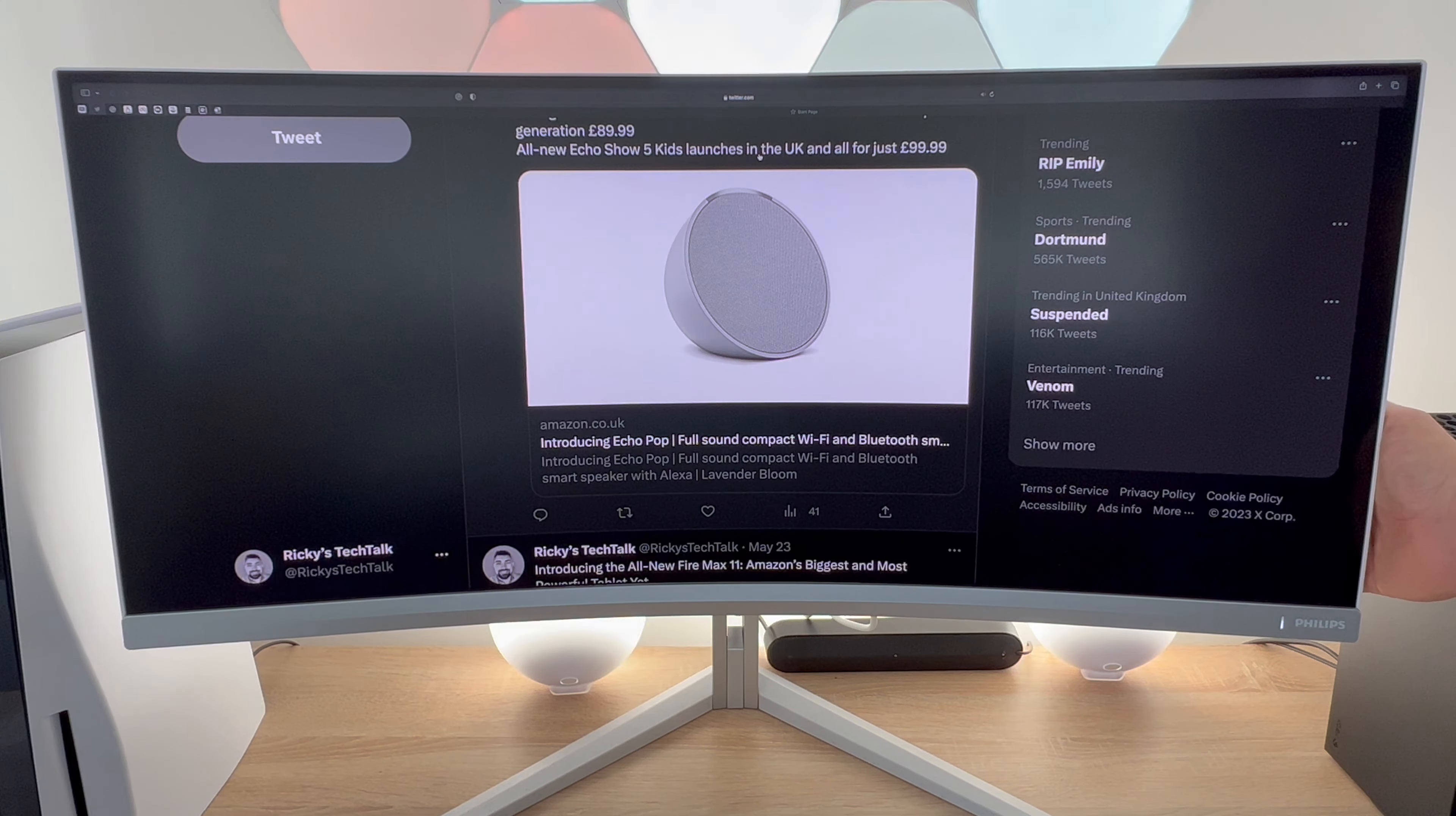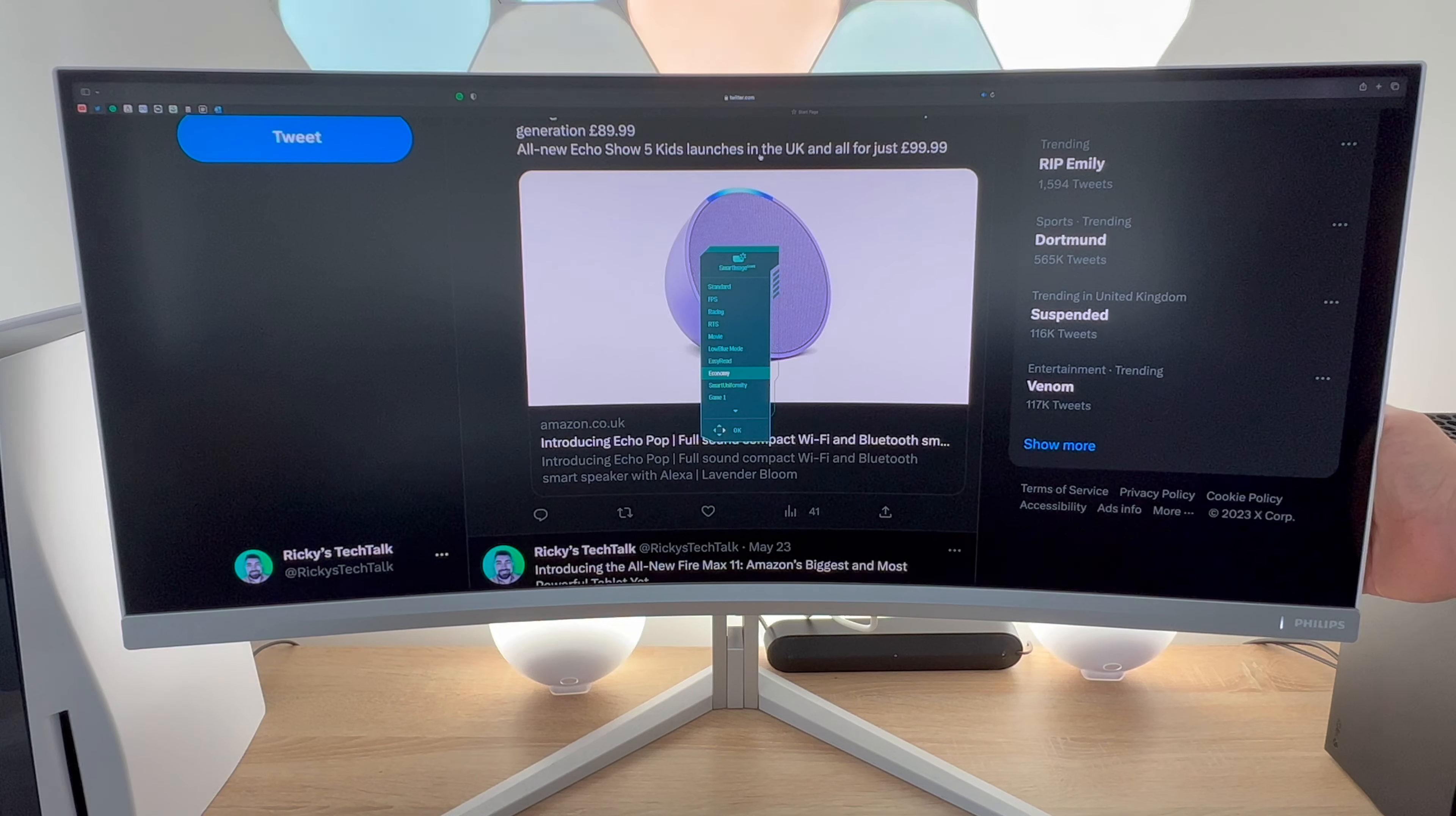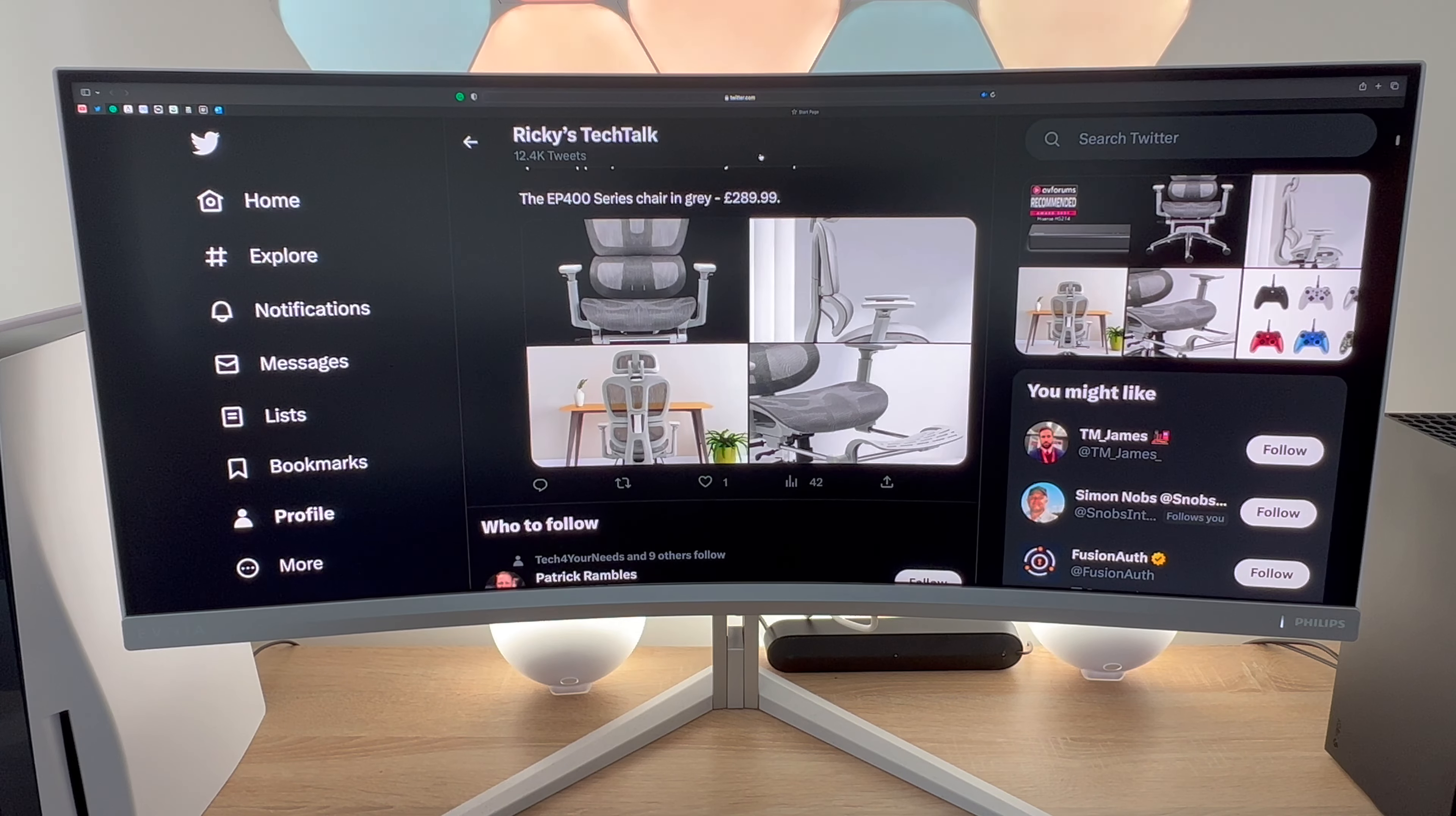And then finally there is one other option is the easy read mode this allows you to read extensive documents or data sheets without strain or fatigue. You'll notice it removes all of the colour and just becomes different shades of grey making it easy to read documents and carry out your work.